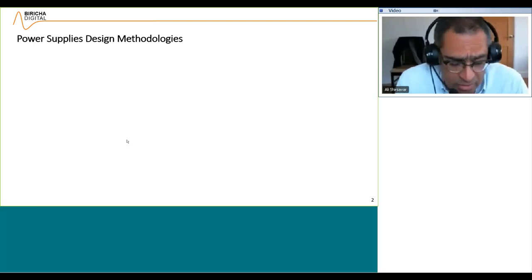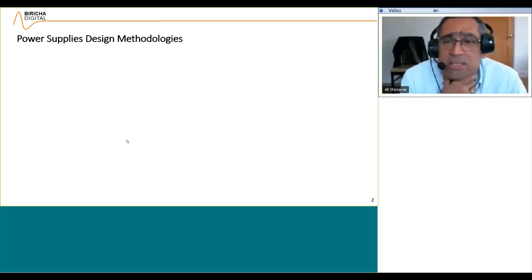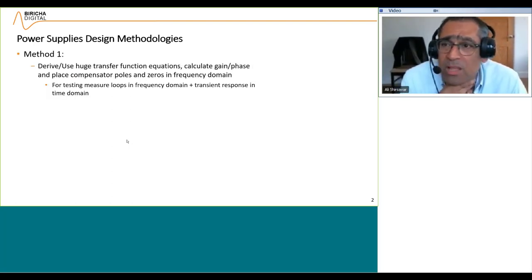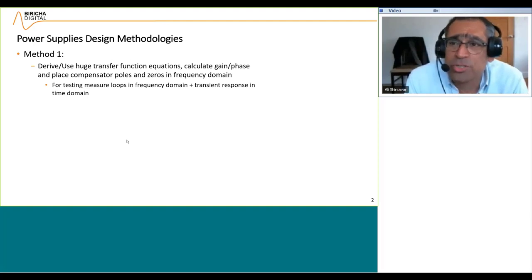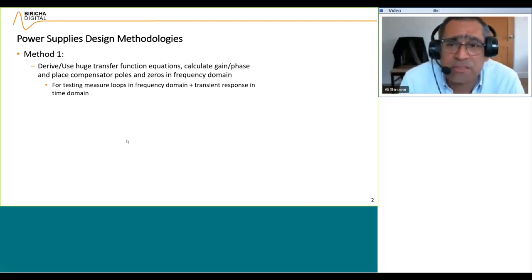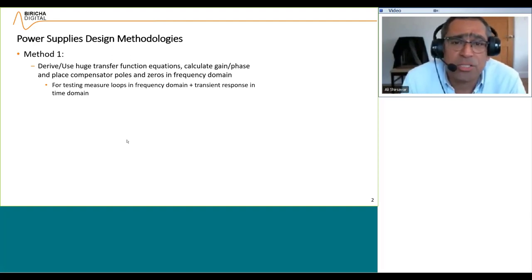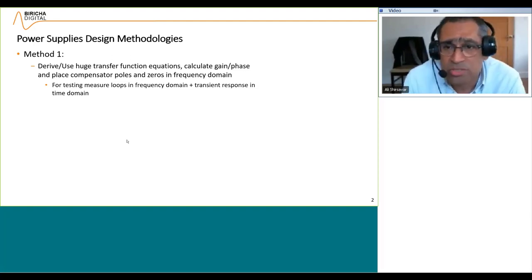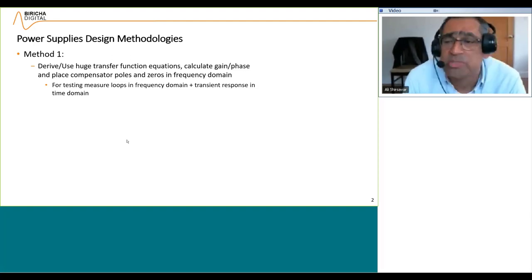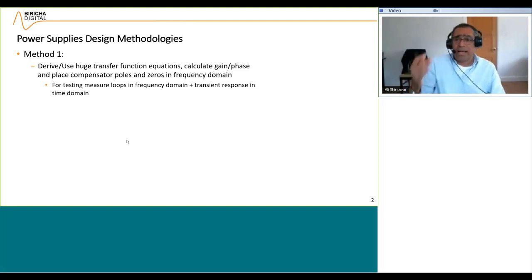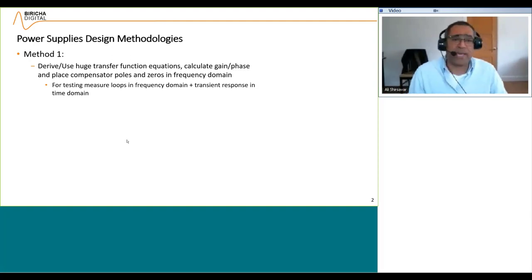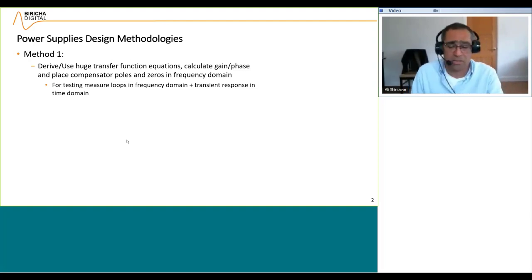There are several power supply design methodologies. Method one is where you derive or use a transfer function equation. You calculate the gain and phase, then you place the poles and zeros of the compensator in the frequency domain, and then for testing you measure loops in frequency domain, the transient response in time domain, and so on. That's method one.